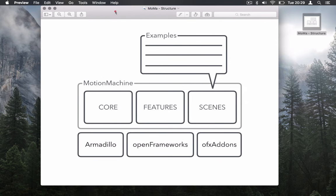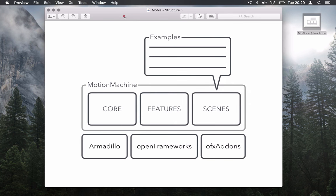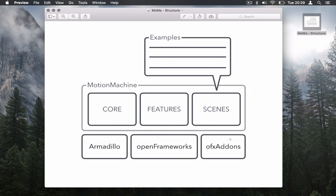Motion Machine is a C++ source code that sits on top of two well-known C++ libraries. The first one is called Armadillo and it's a matrix operation library. And the second one is called OpenFrameworks and like in many OpenFrameworks examples it comes with extensions that they call add-ons. OpenFrameworks and OpenFrameworks add-ons are used for visualization in this case.